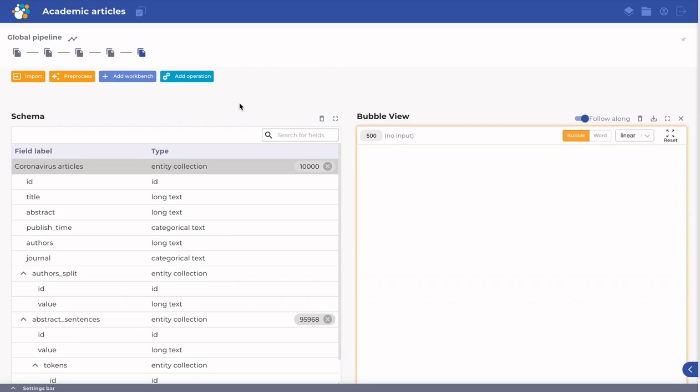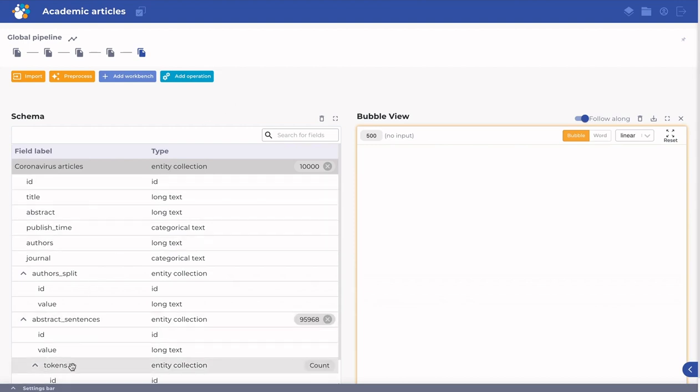The Bubble workbench provides a visual way of viewing aggregated data. In this case, we split posts into sentences and sentences into tokens.